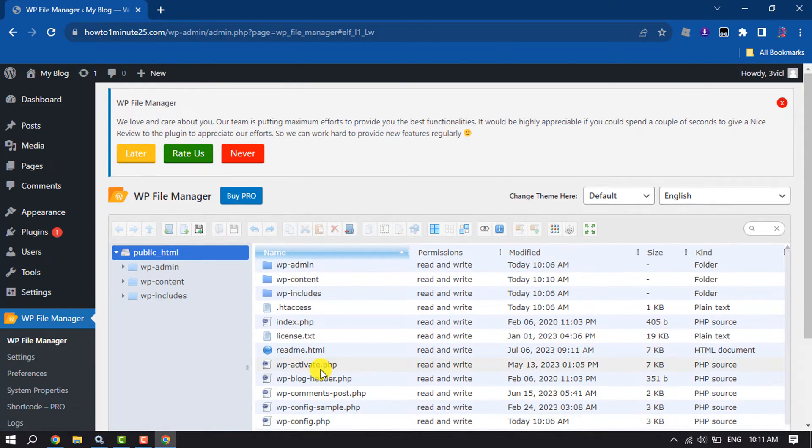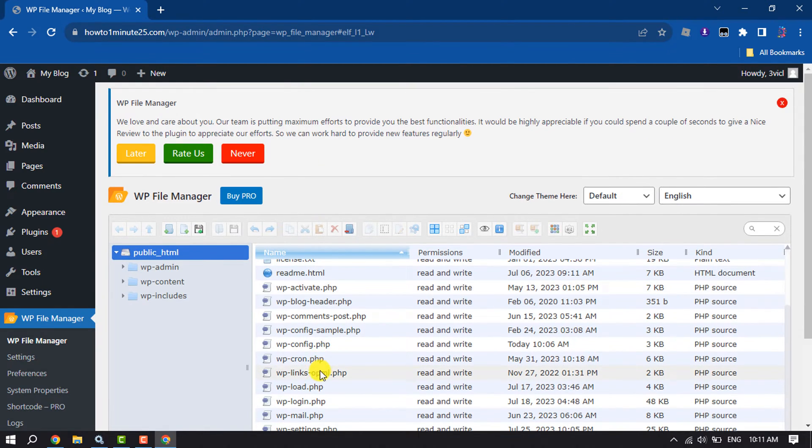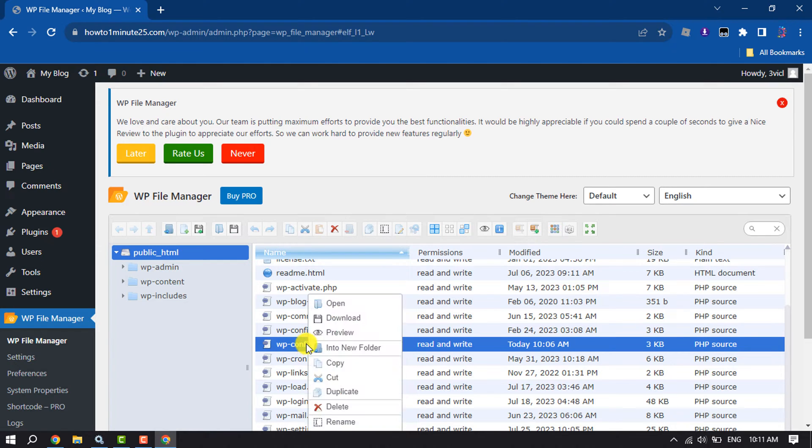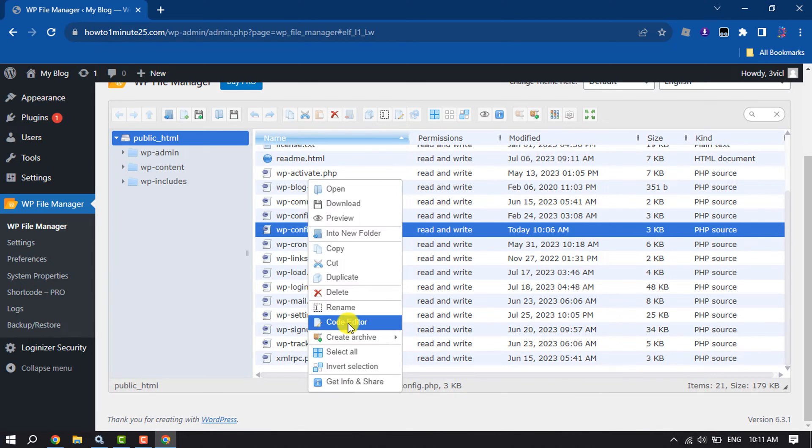Now here search for wp-config.php, then right click on it and click on Code Editor.